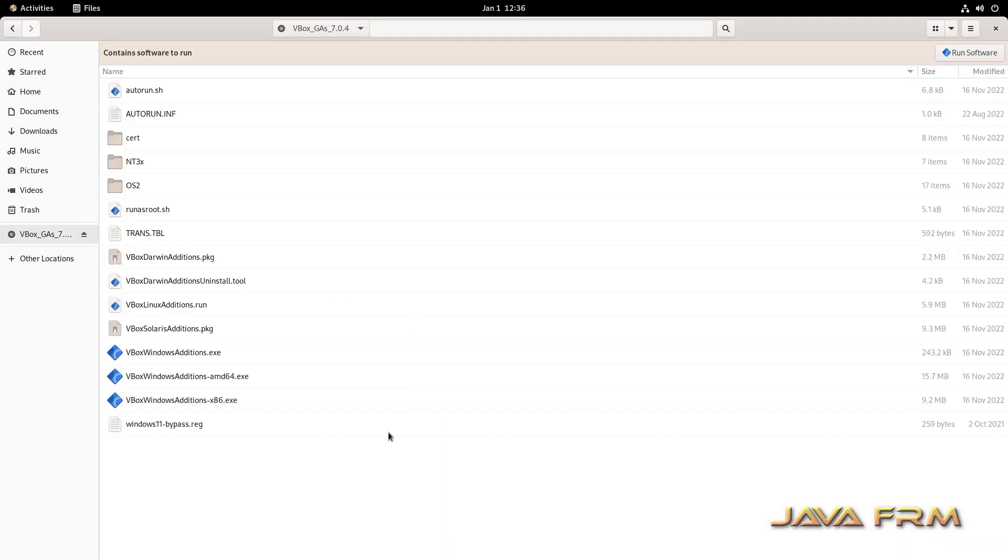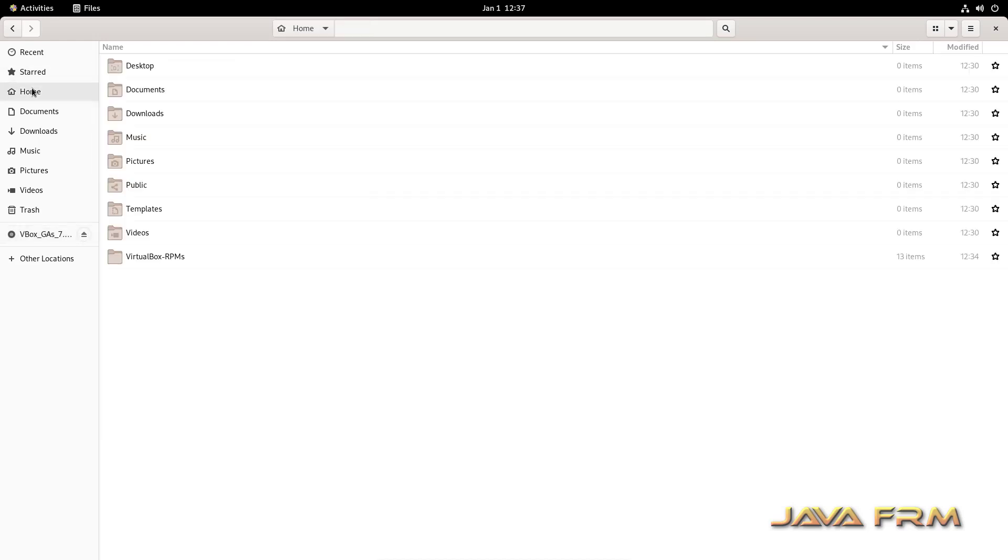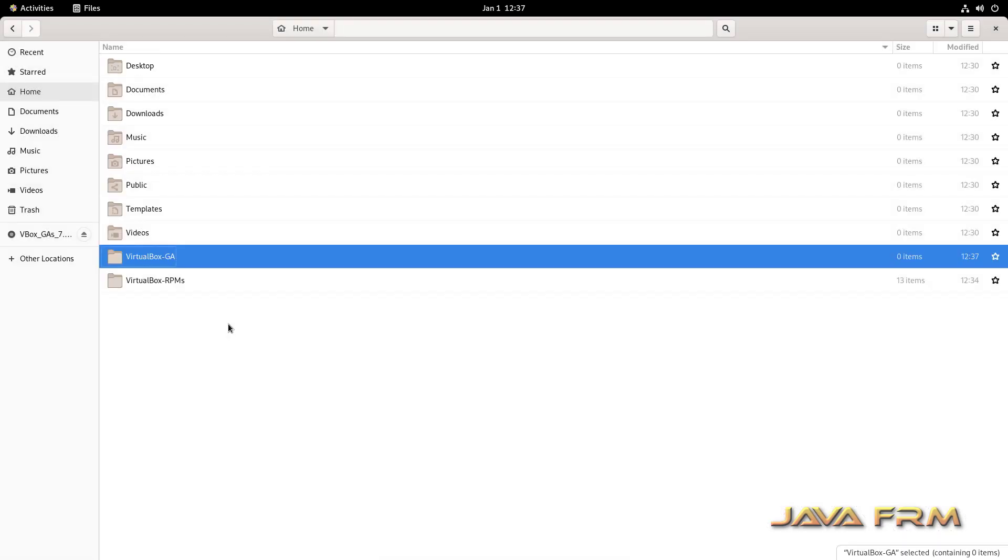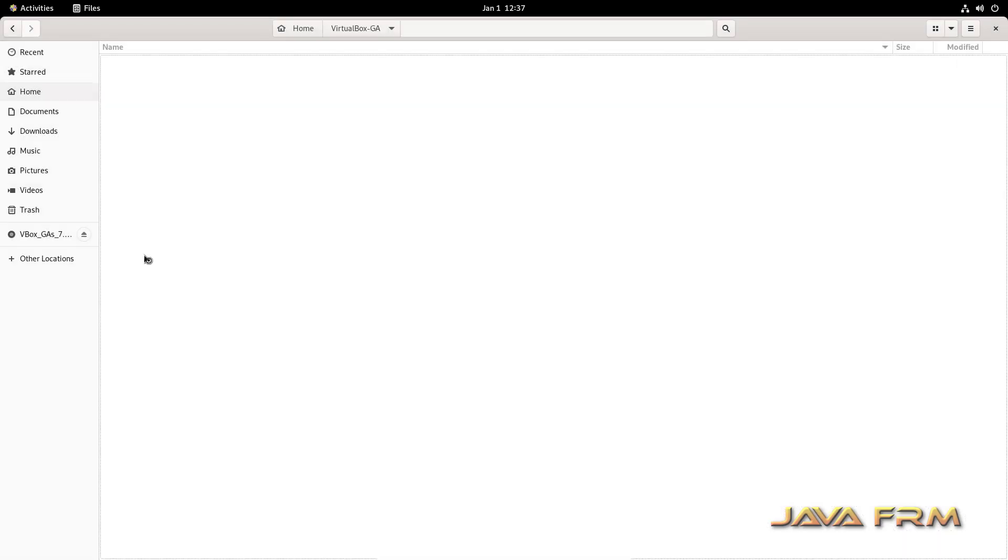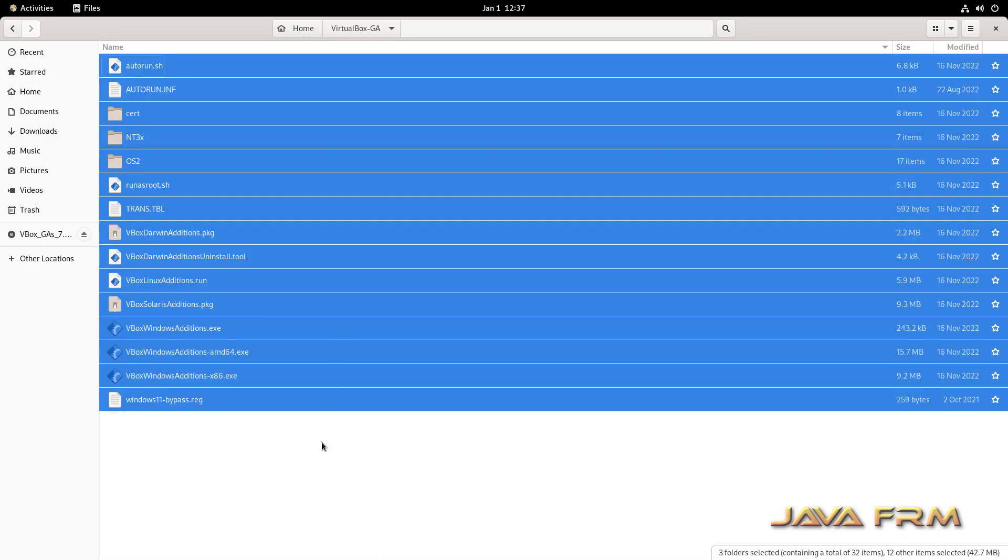What you do is copy all the content in Guest Edition image DVD to a separate directory. Paste it.